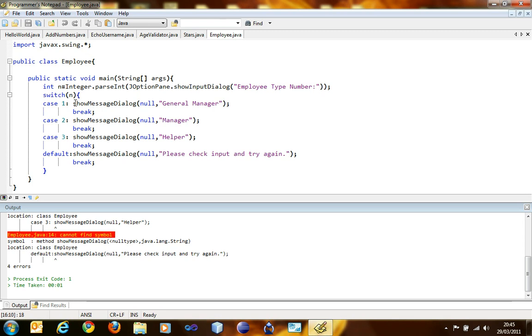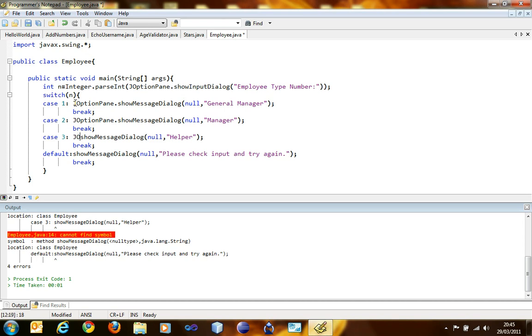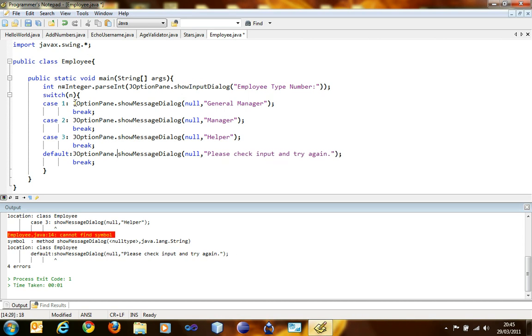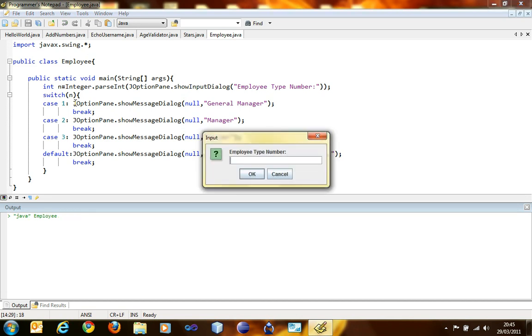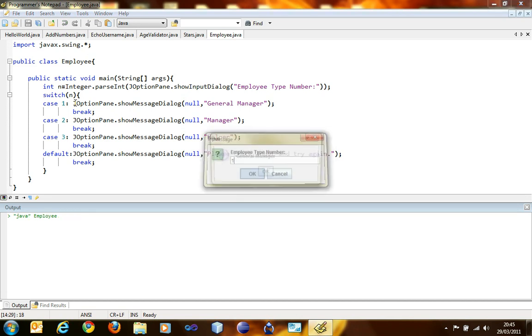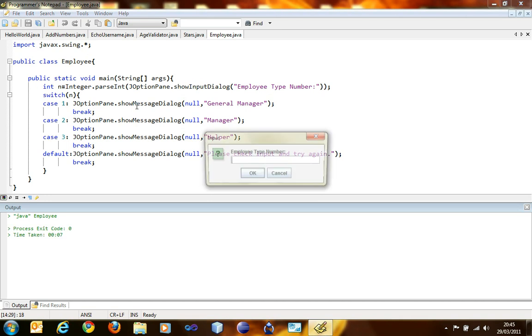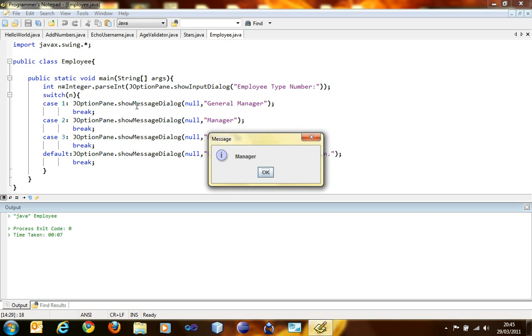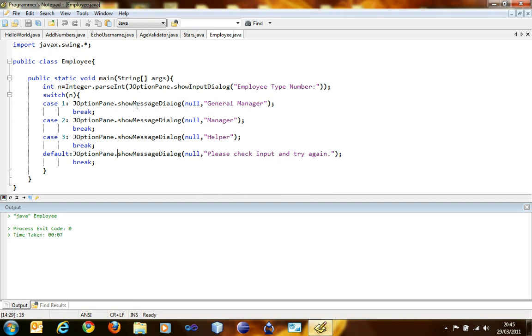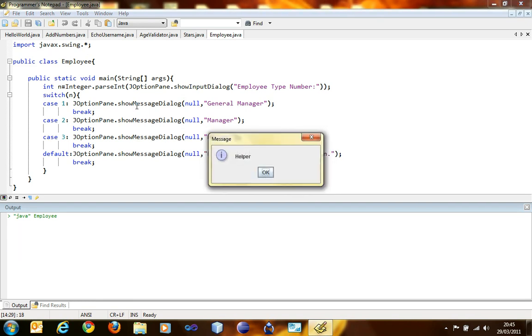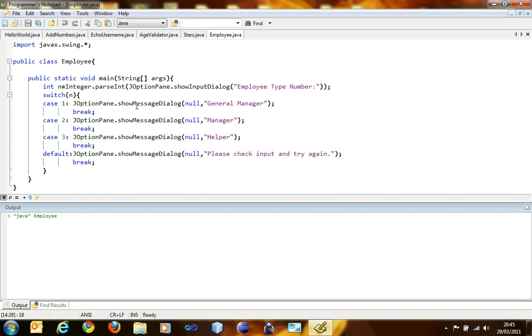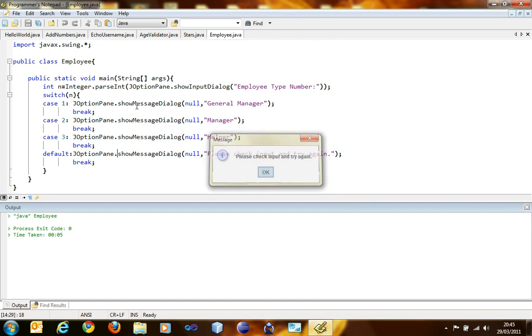JOptionPane. So everything's good to go. Type in number one. General manager is here. Re-type in two. Manager. Re-type in three. Helper. Re-type in four. Please check input and try again.